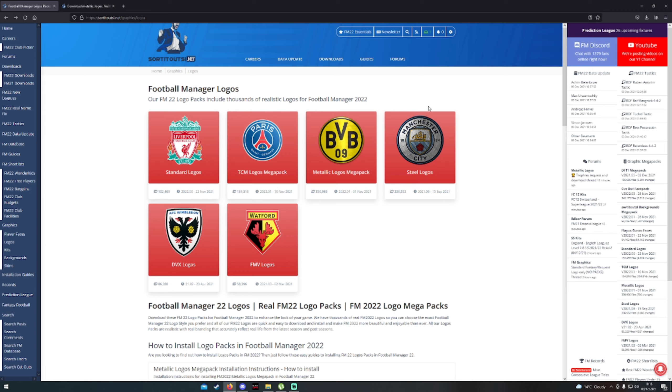Hello everyone and welcome back to the channel. We've got a new video here for you today on how to install some logos on Football Manager 2022. It's very straightforward and simple, and fingers crossed you'll find it as easy as I found it. All you want to do is follow the link down in the description which will bring you over to this website.